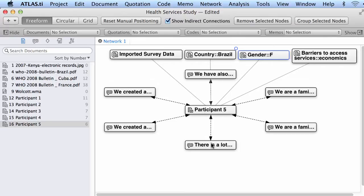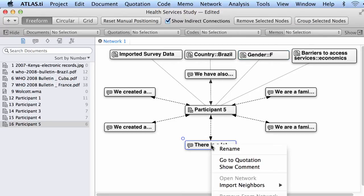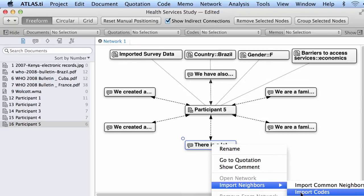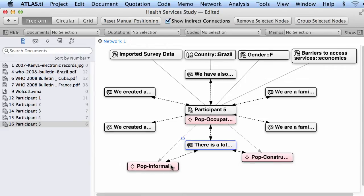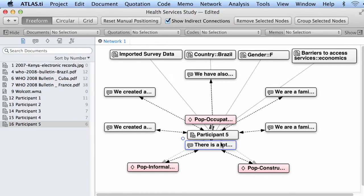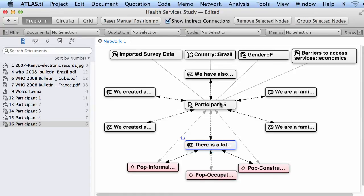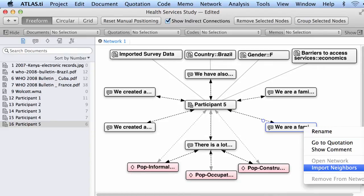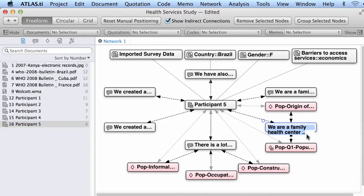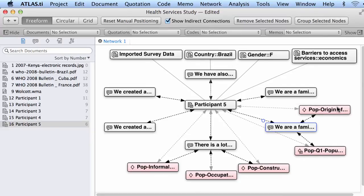I may also want to import into this view the codes that are coding those quotations. I selected one quotation and imported the codes that are being used in association to it, which belongs to this document. Let me select another one — right-click, import neighbors, import codes — and now I know that these two codes are being used in association to this quotation which belongs to this document.